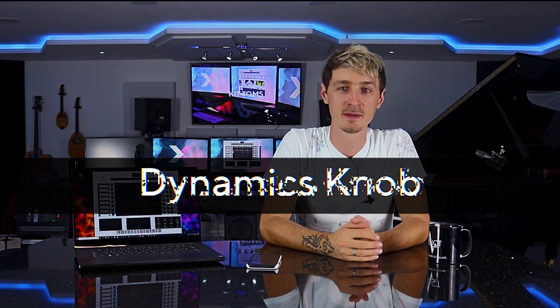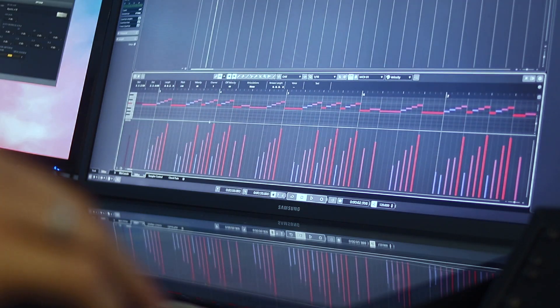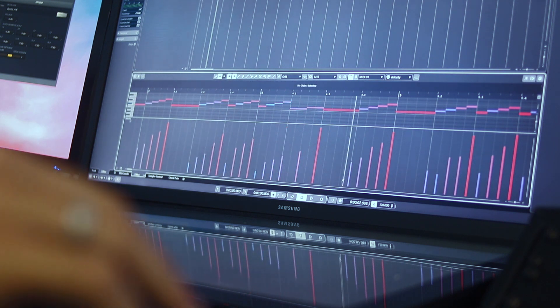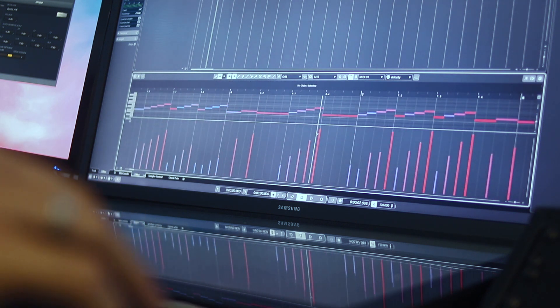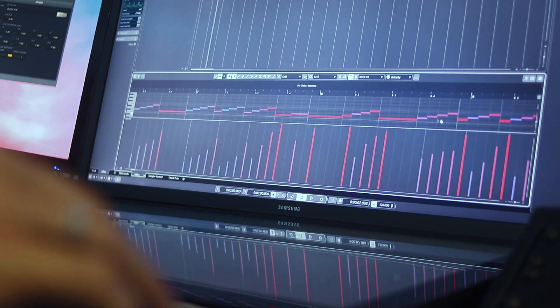The dynamics knob adjusts the dynamics of an entire instrument relatively, so instead of having to tiresomely edit velocity by hand to get your dynamics, you can automate it with one knob.